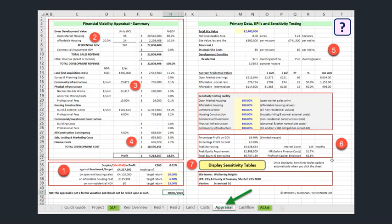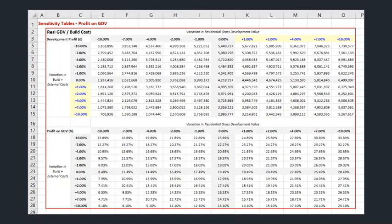Finally, the DVM will generate sensitivity tables for a project if I click the button highlighted with number seven in this screenshot. Because there are so many separate inputs and variables in our viability appraisal, it's important to have a picture of how sensitive the appraisal result might be to small incremental changes in the primary inputs. This screenshot is only a partial view of the whole sensitivity table that the DVM displayed when I clicked the button on the appraisal sheet. If I tried to show you the whole table on one screen, it would be impossible to read.